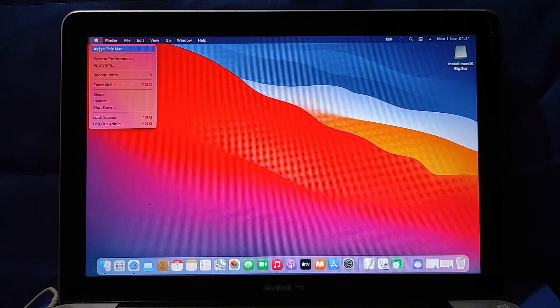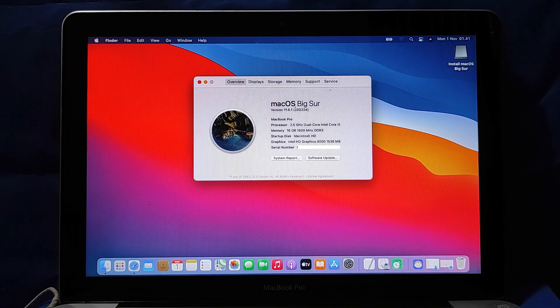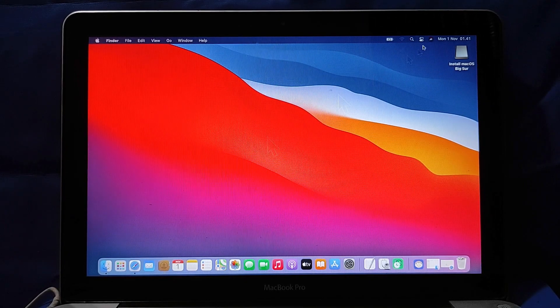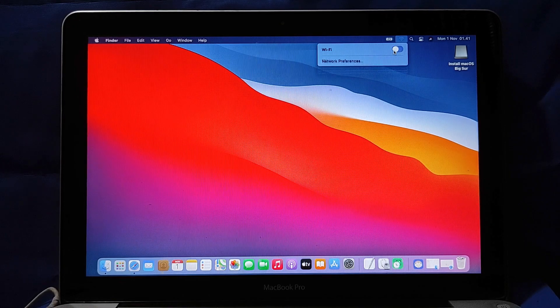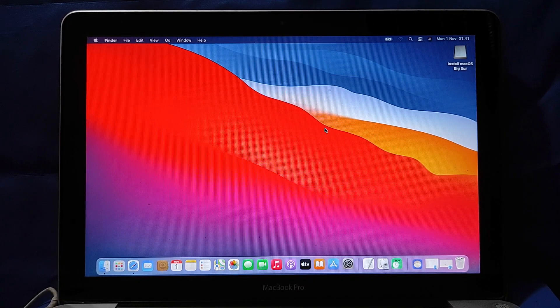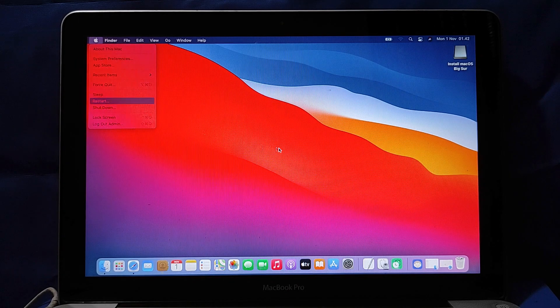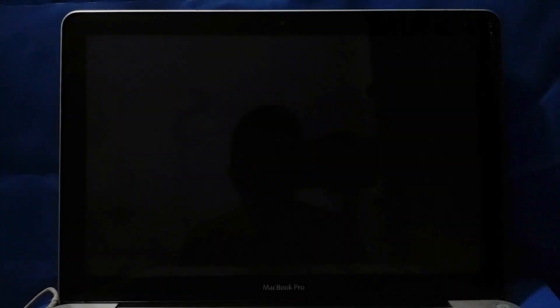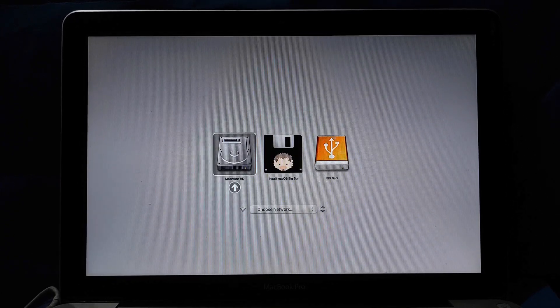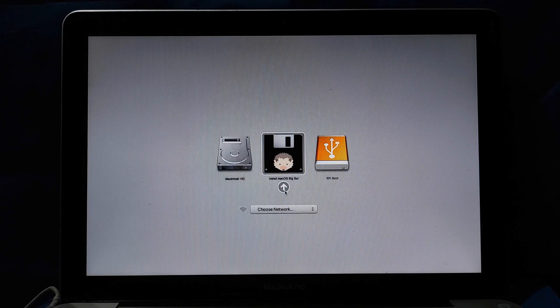Now check About This Mac. Then check the WiFi section. WiFi has not been detected, so it is necessary to install a patch for WiFi. Now restart the MacBook. After the gray screen appears, immediately press the Options button. After the boot options appear, select Install macOS Big Sur, then hit Enter. Wait for the loading process to finish.